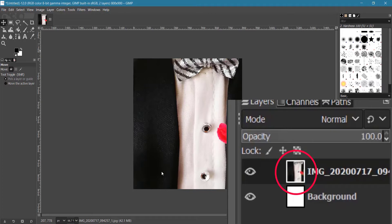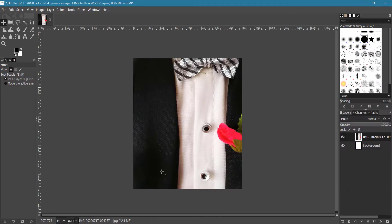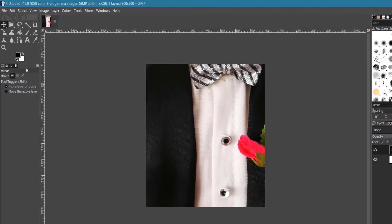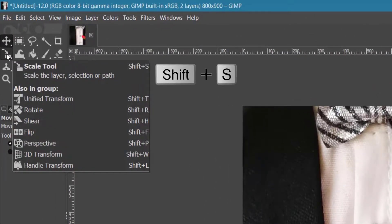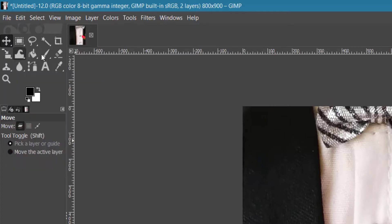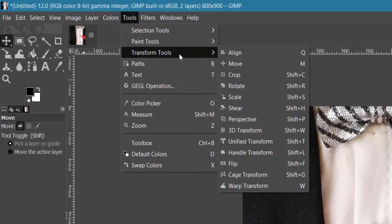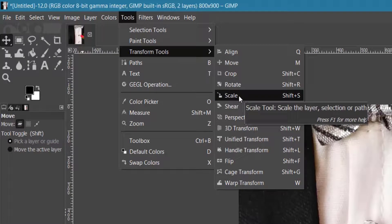Make sure the image layer is selected as highlighted here, or you can click on it. There are two ways to resize the image. First, you can click on the Scale tool icon or press Shift+S on your keyboard, or you can go to Tools > Transform Tools and click Scale.